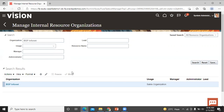Let's move to the next agenda: how to add a resource organization to a resource hierarchy. As new sales organizations are created within your company, you need to add this organization to your company's sales organization hierarchy.